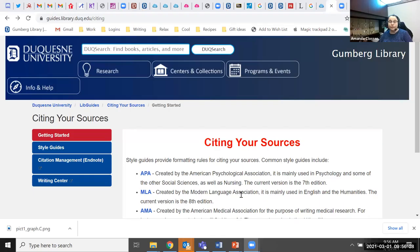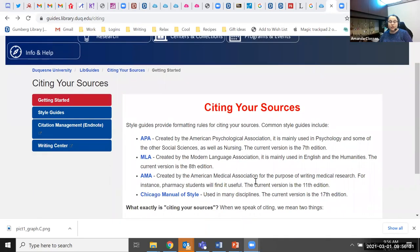So how do you cite? You need to pick the citation style that works for your discipline. If you need help picking that out, go to Gumberg's Citing Your Sources guide, which is right here. In general, APA is used for psychology and other social sciences, as well as nursing. MLA is used in the humanities. AMA is used for medical research, and the Chicago Manual of Style is used for many disciplines, including history.